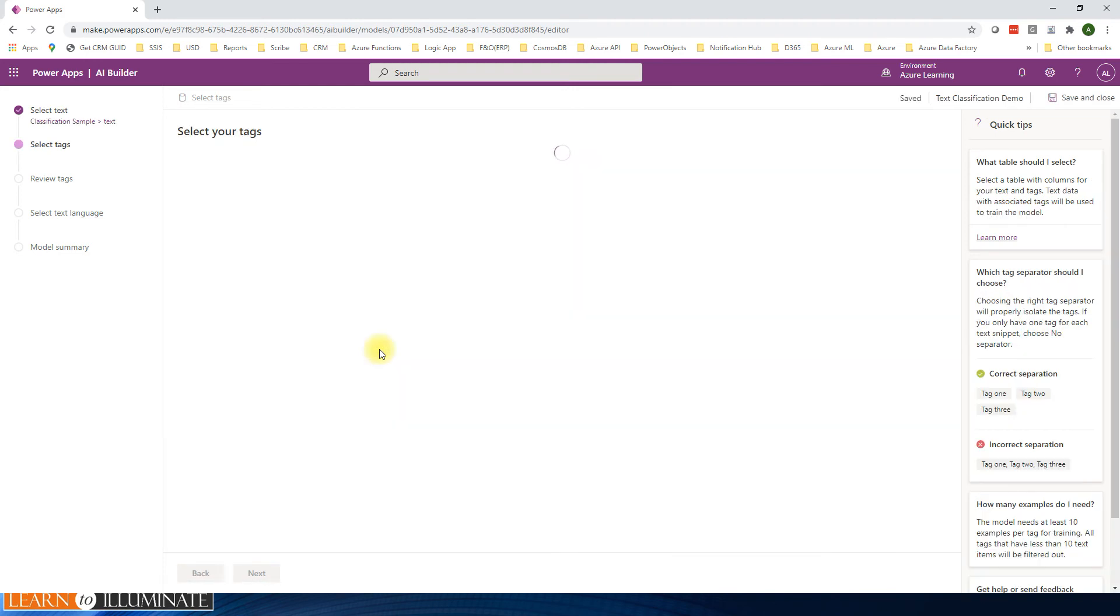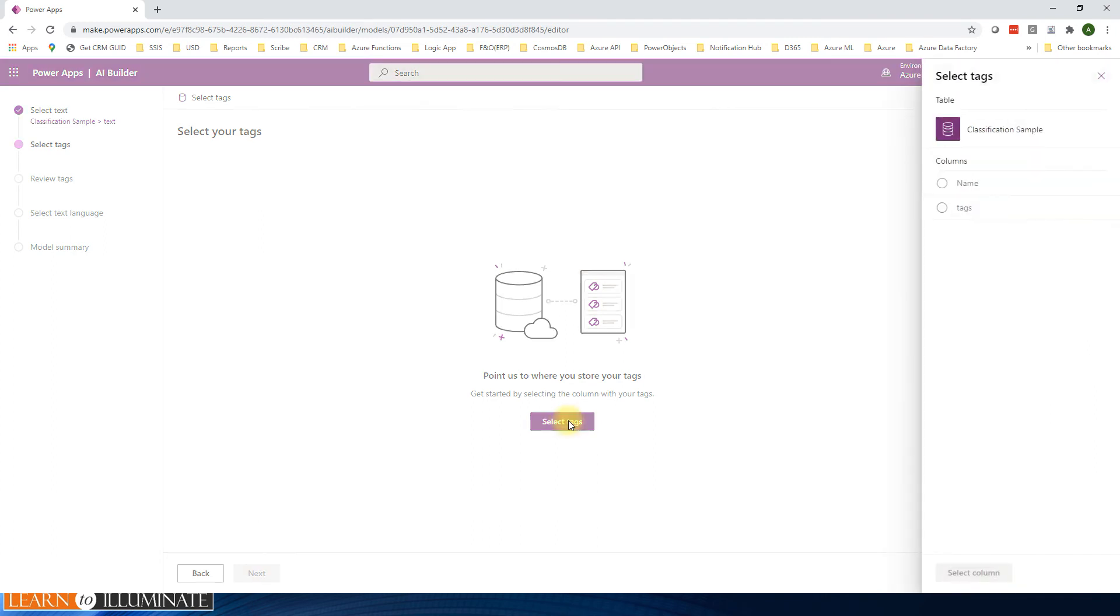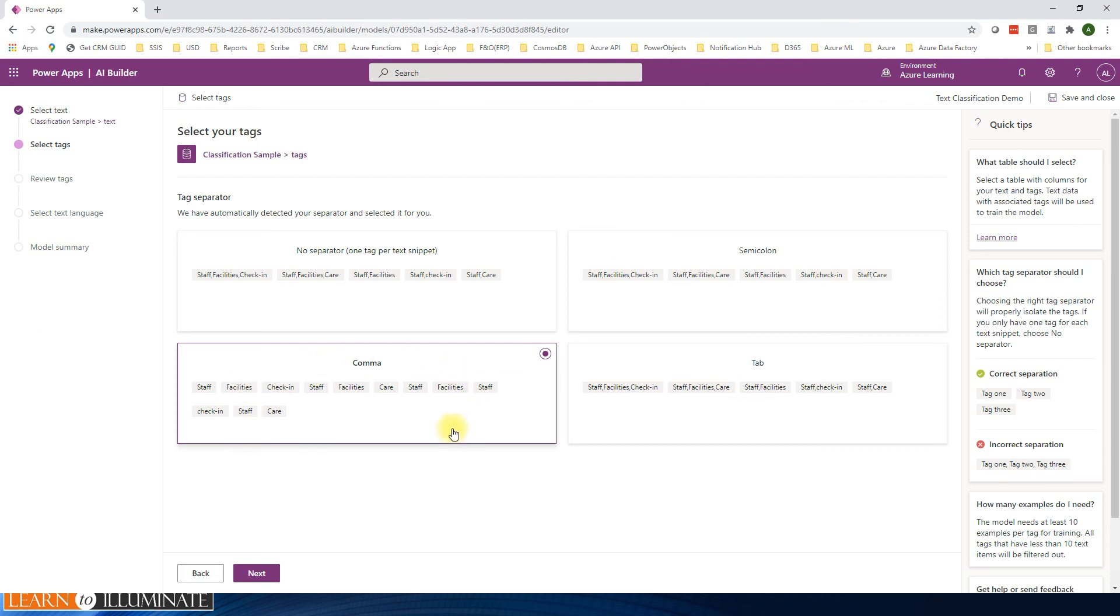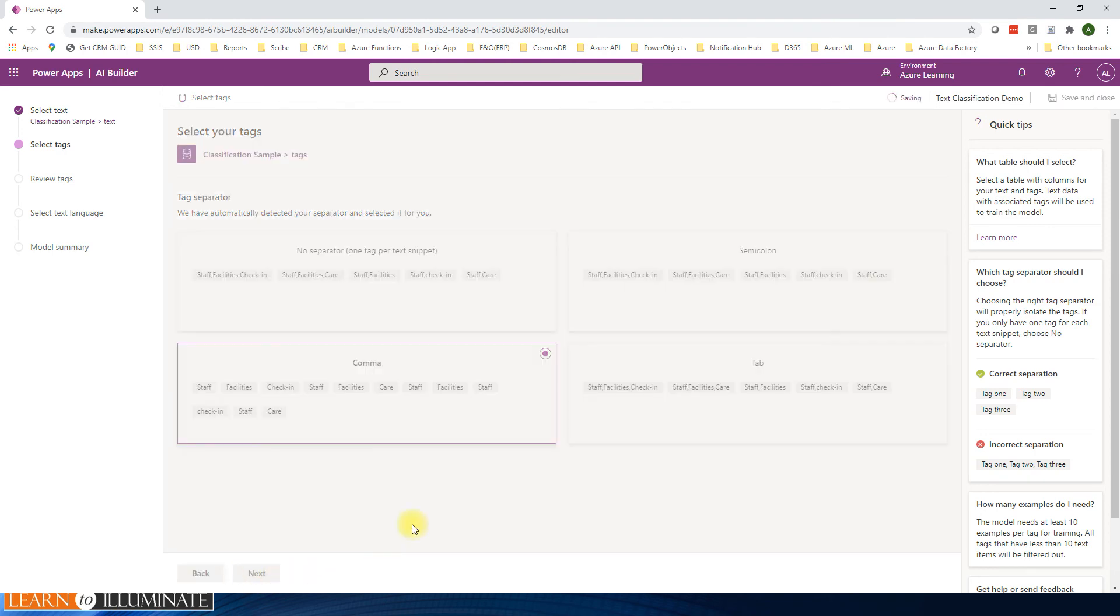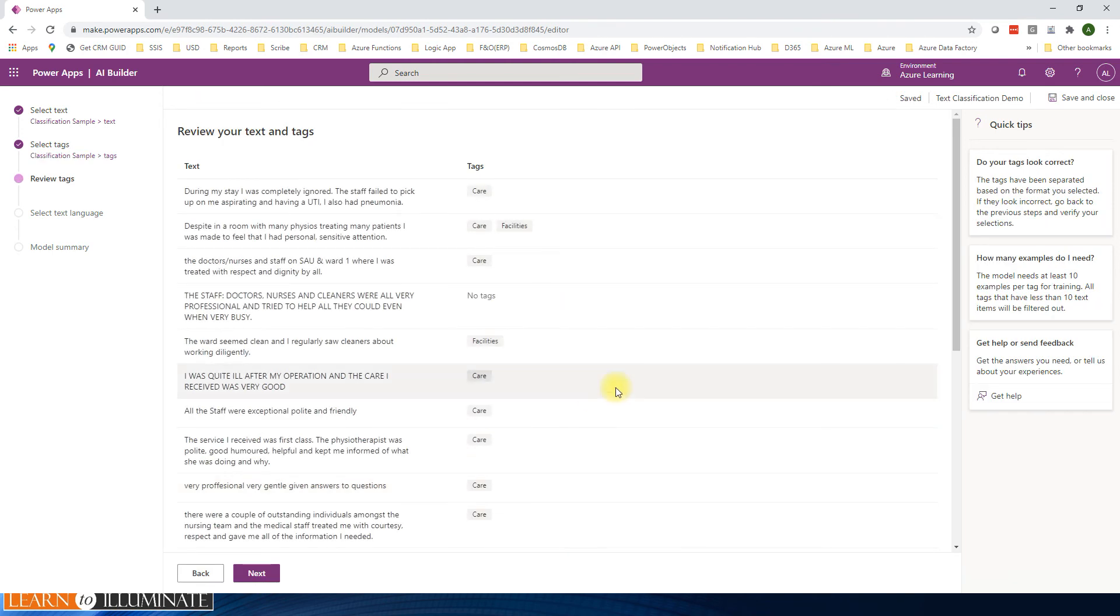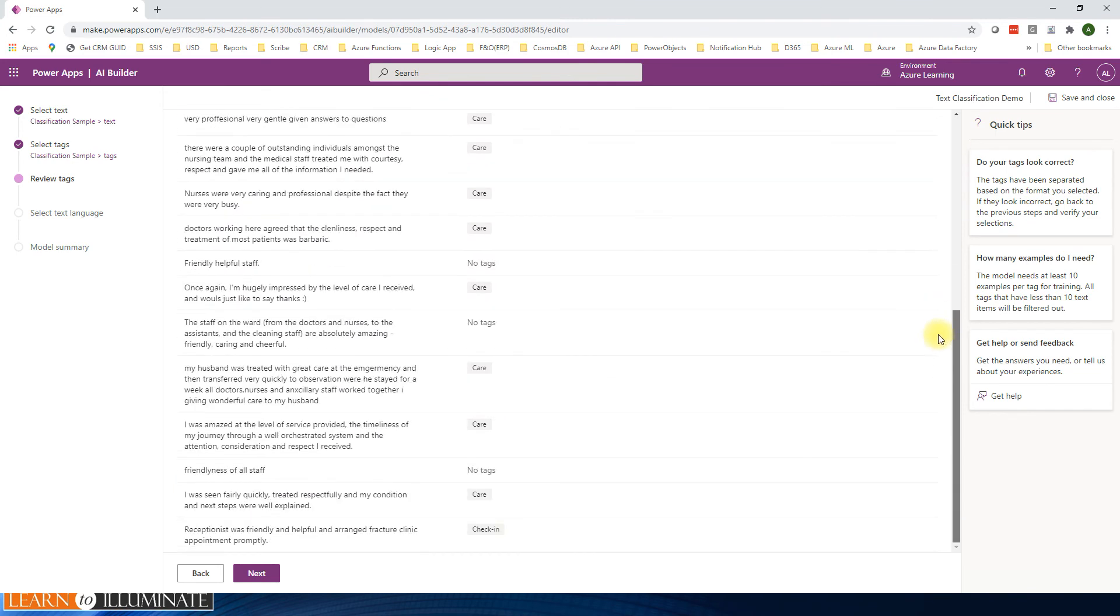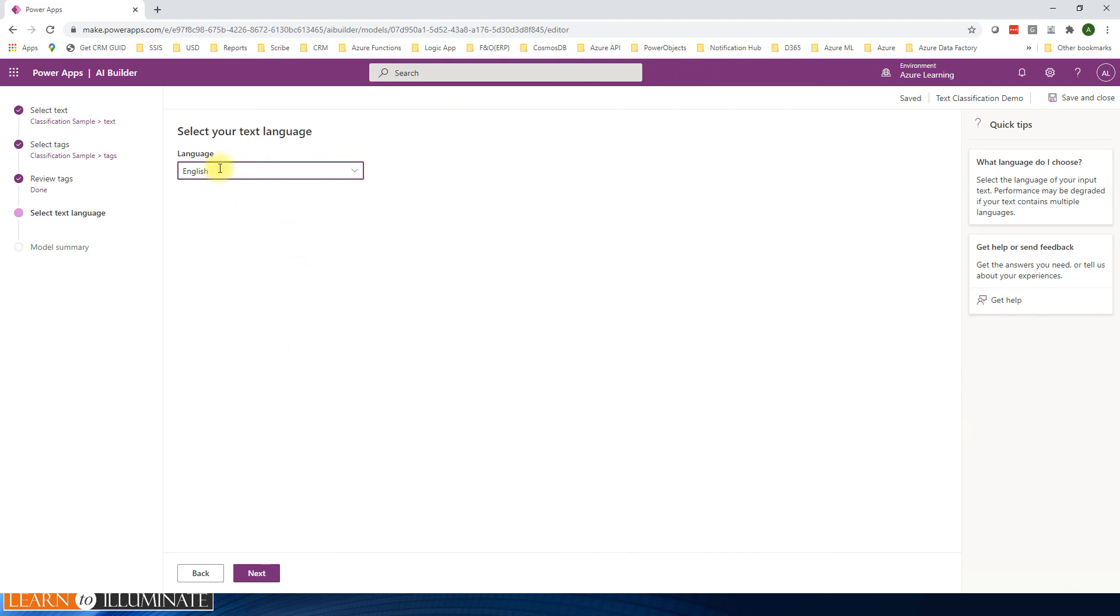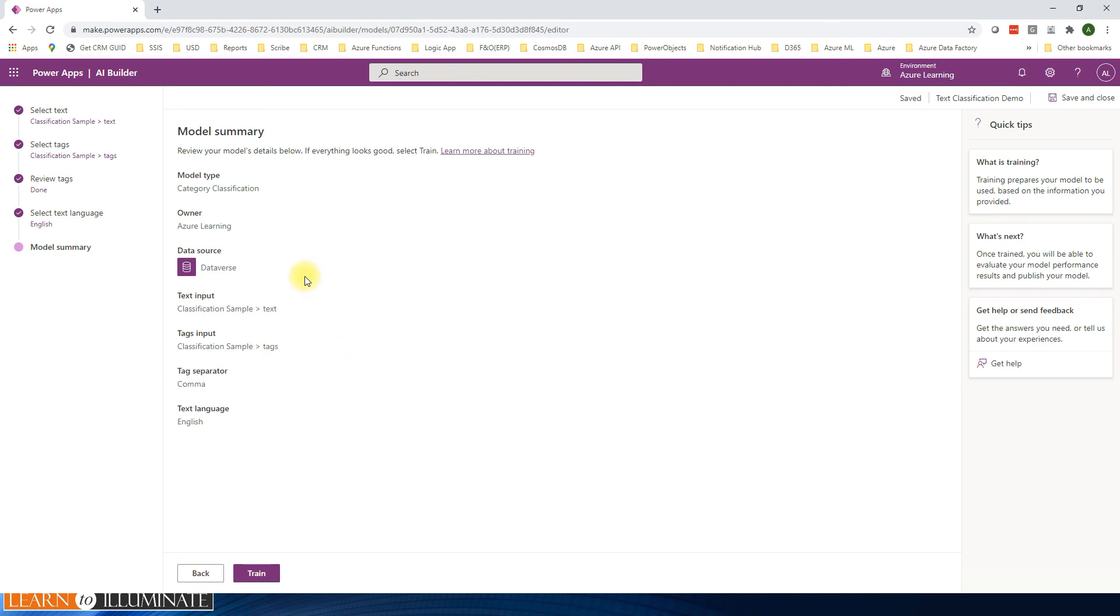Next we need to select the tags. Click on select tags. It should be the same table - classification sample - and then tags, just select it. Now this shows what are the tags we already have in our system. Click on next. This is just reviewing that whatever we have for the text and tags are really matching. Click on next. You need to select the language, so for us it's English. Click next. This is the summary. Then click on train.